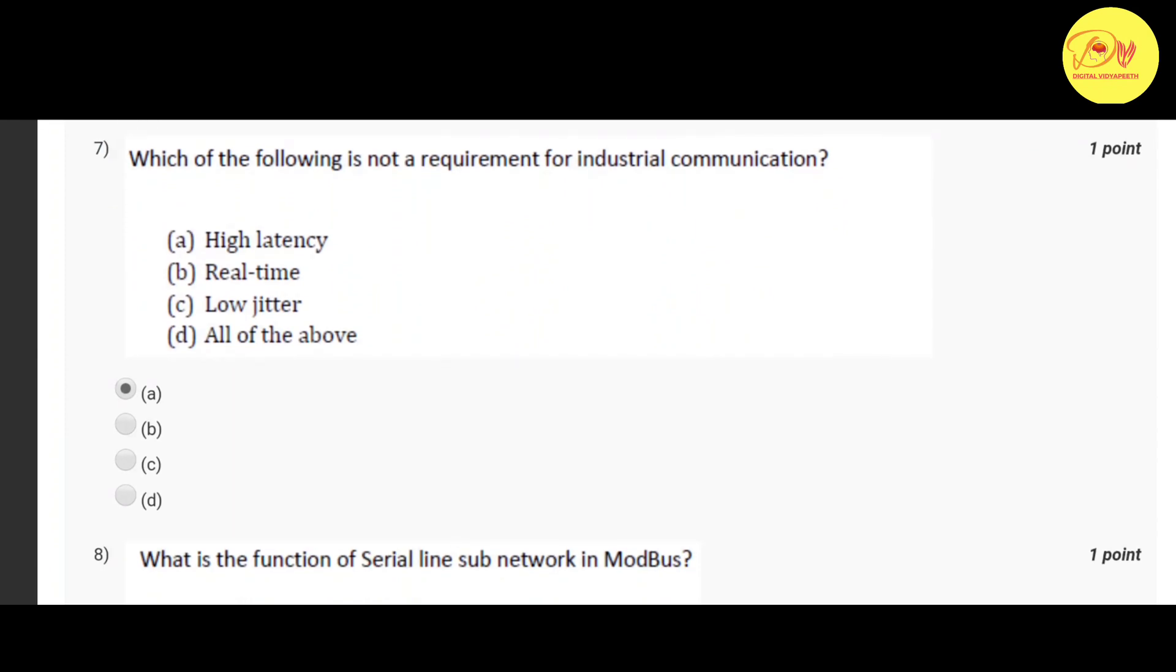Our seventh question is which of the following is not a requirement of Profibus. Correct option is C Profibus PD.